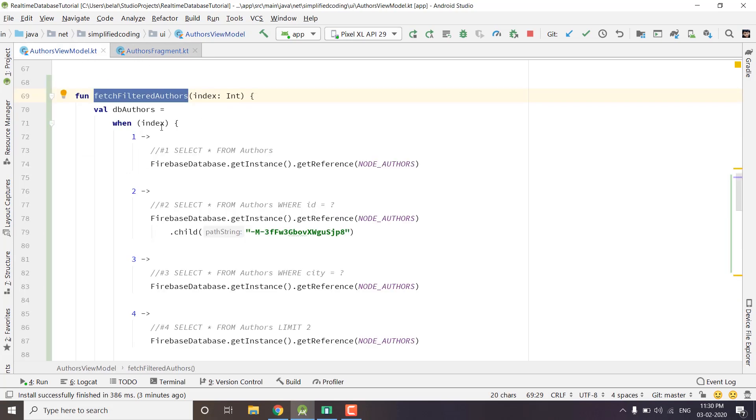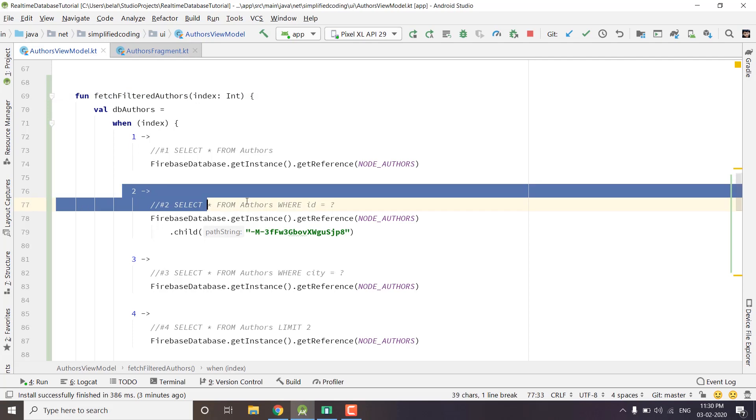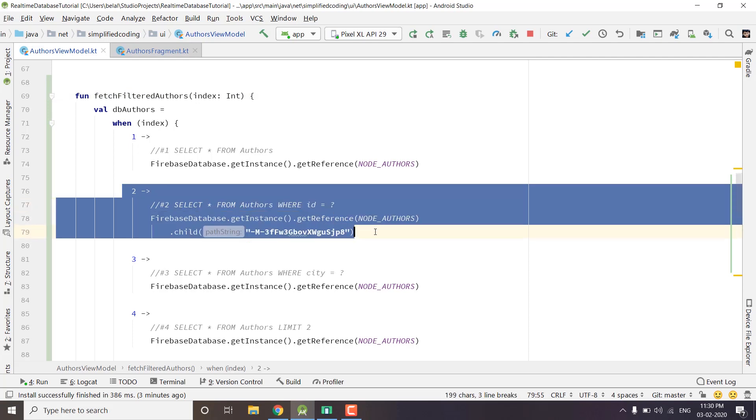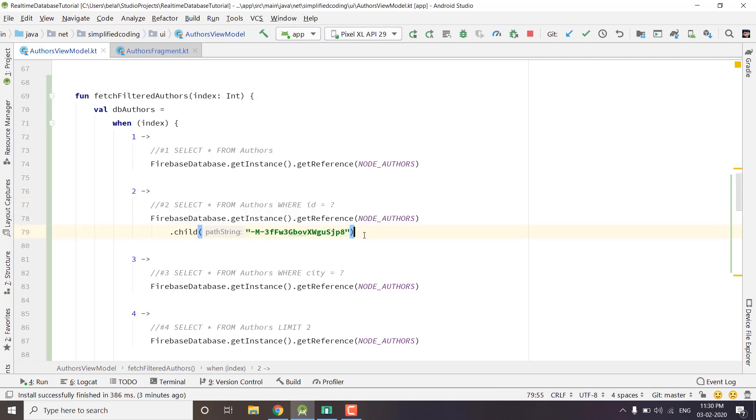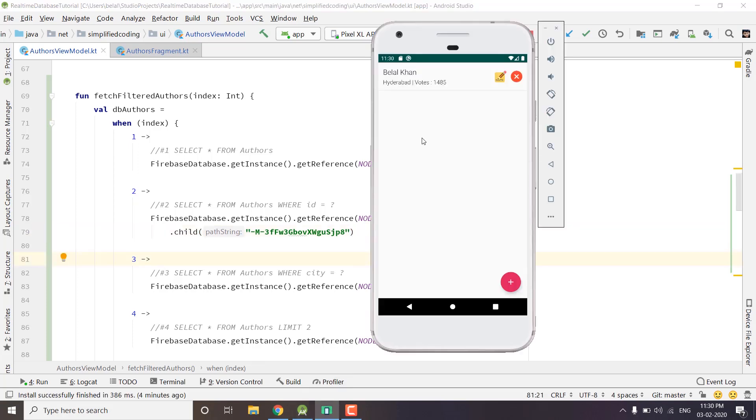Right now it is 2 and 2 will go to this case, and here we are learning how we can fetch a specific author from our real-time database. Let me show you it is working. I will run the application and you can see we have the specific author that we just fetched.